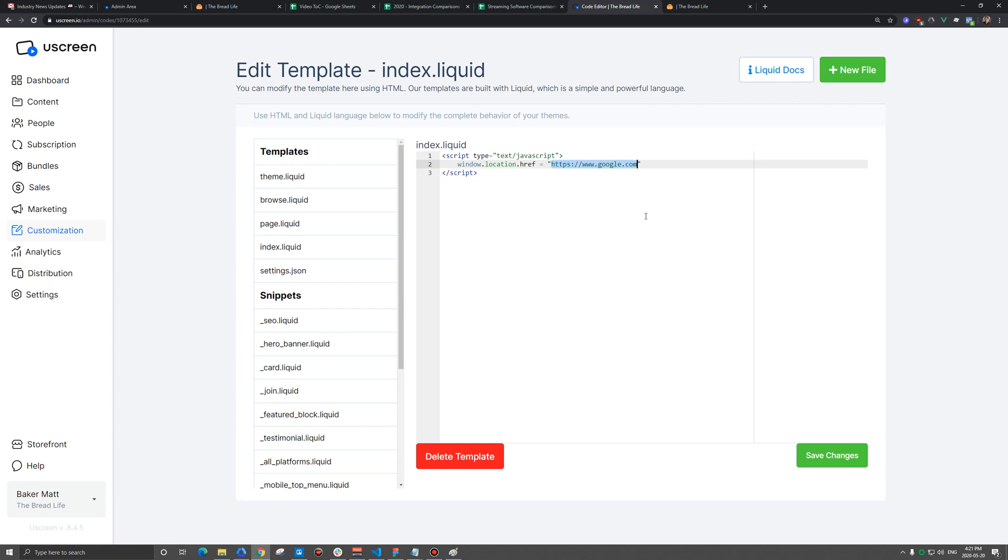when someone signs out, instead of going to the homepage, it's going to redirect them to a different page. So basically anytime someone tries to access the homepage directly, it'll redirect them. So it's not possible to actually view it.